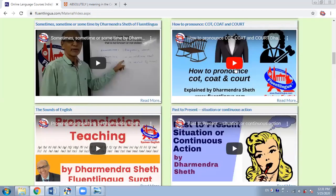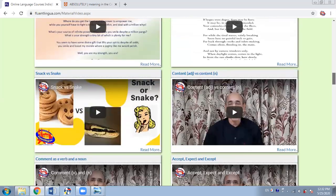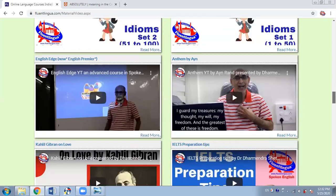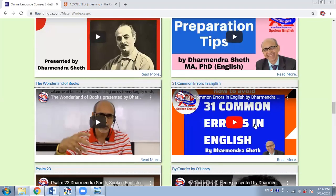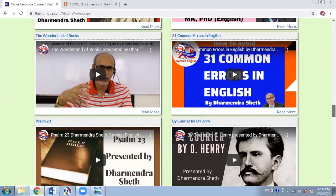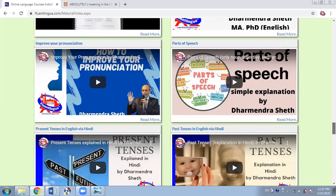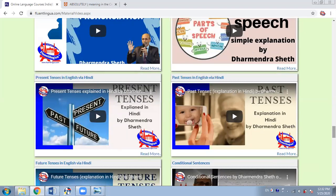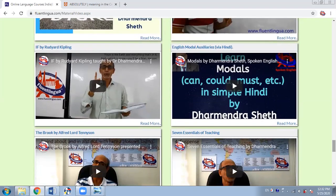About pronunciation, for example, how to pronounce 'cot,' 'coat,' and 'quote.' Then we have vocabulary sessions, idioms, proverbs. How to prepare for the IELTS test. 31 common errors — in fact, this is one of the most popular videos on my website. 100 commonly mispronounced words in English. All these videos are very important and most of them are based on students' requests. Like a teacher friend of mine wanted a video in Hindi on modals for his students, so I prepared that particular video for him and his students.